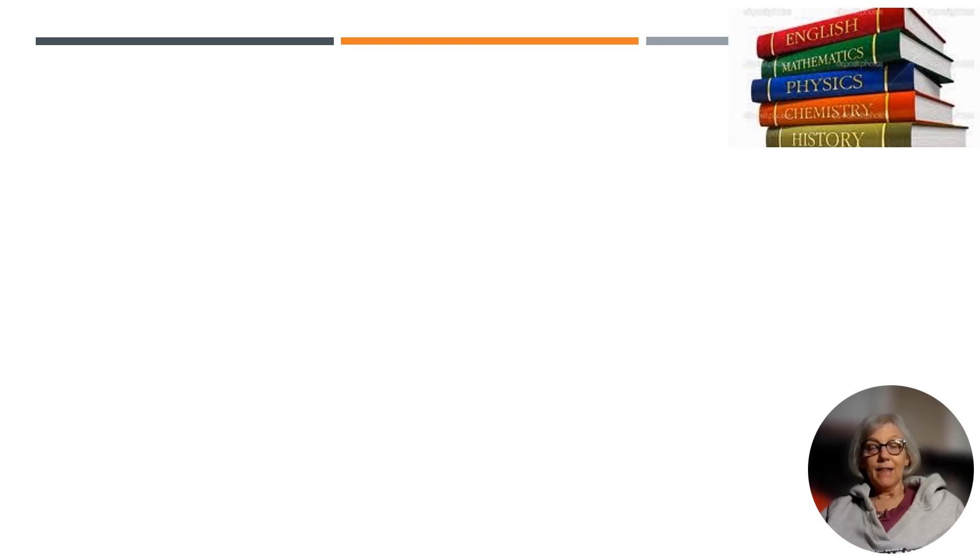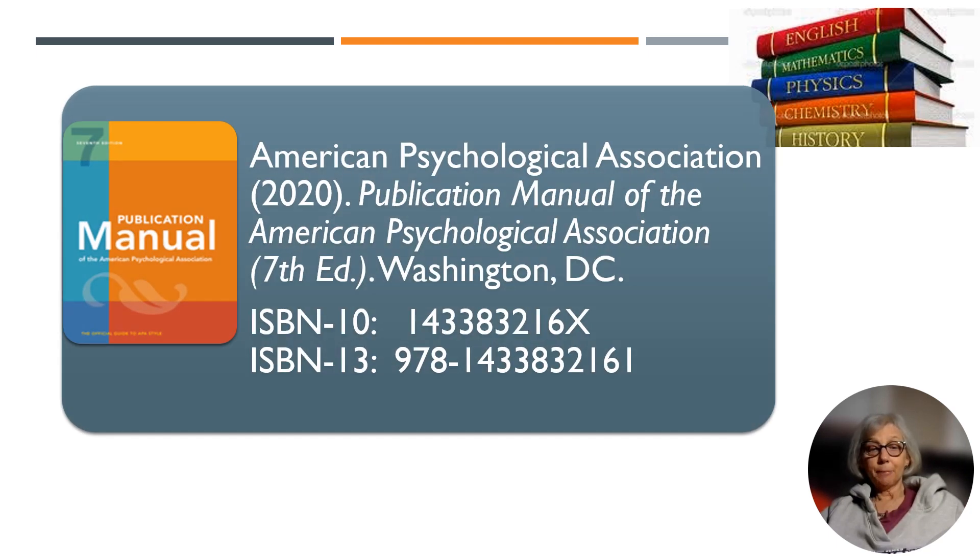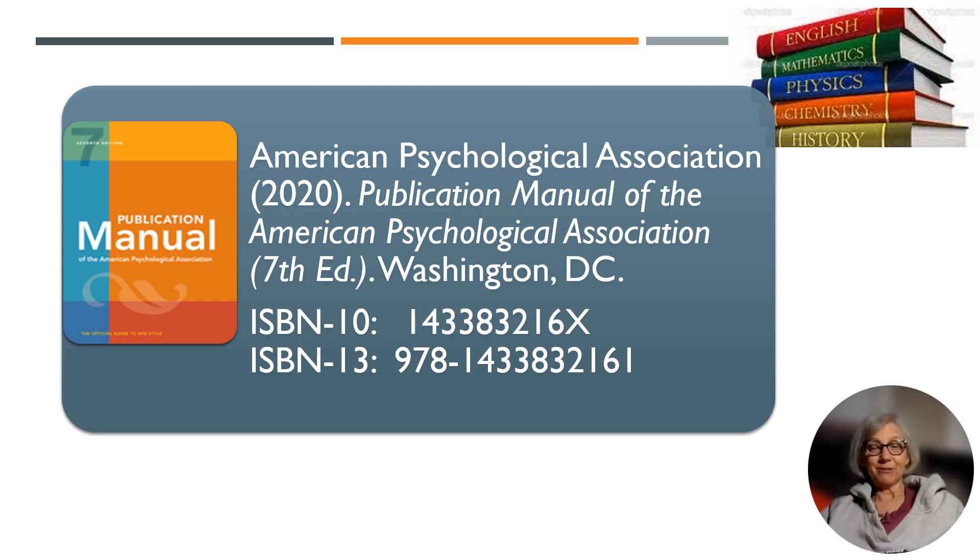The required textbook is the APA Guide, 7th edition.